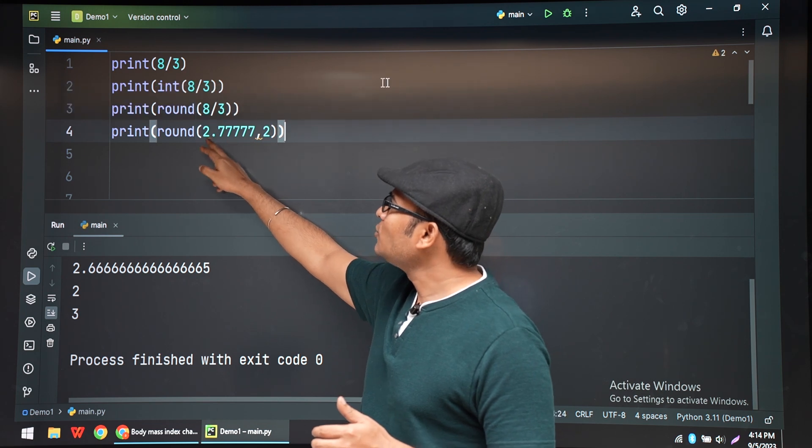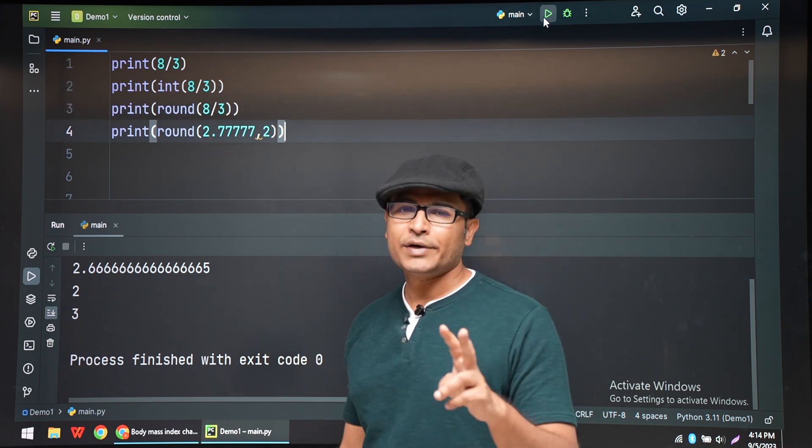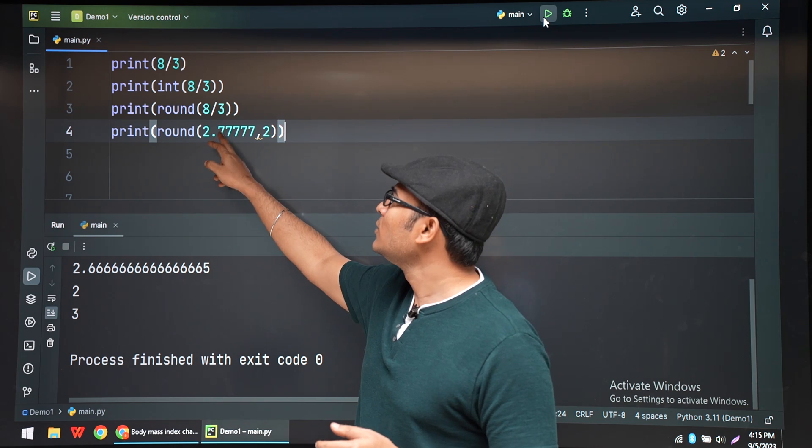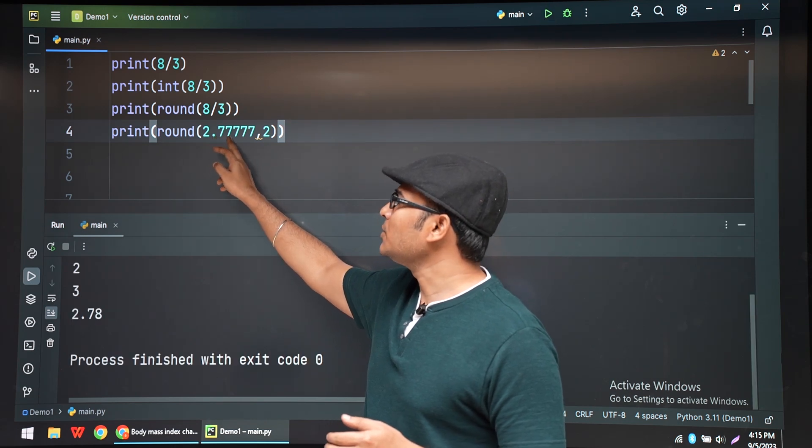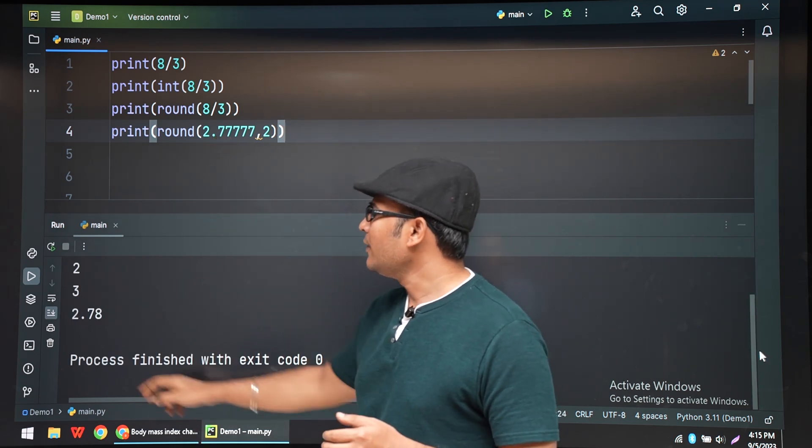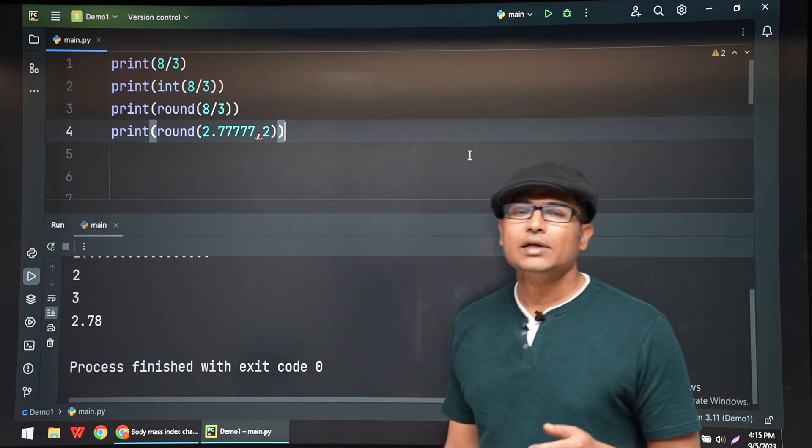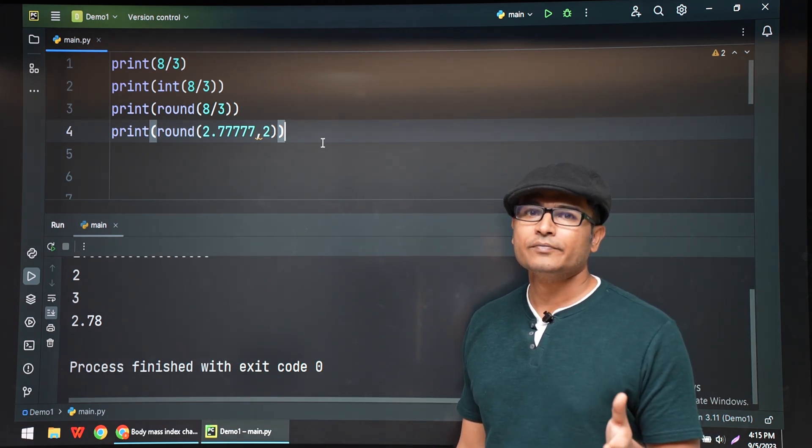I mean, 2 places after the decimal point. Then it is 2.78. Right. So this is how you can use round.